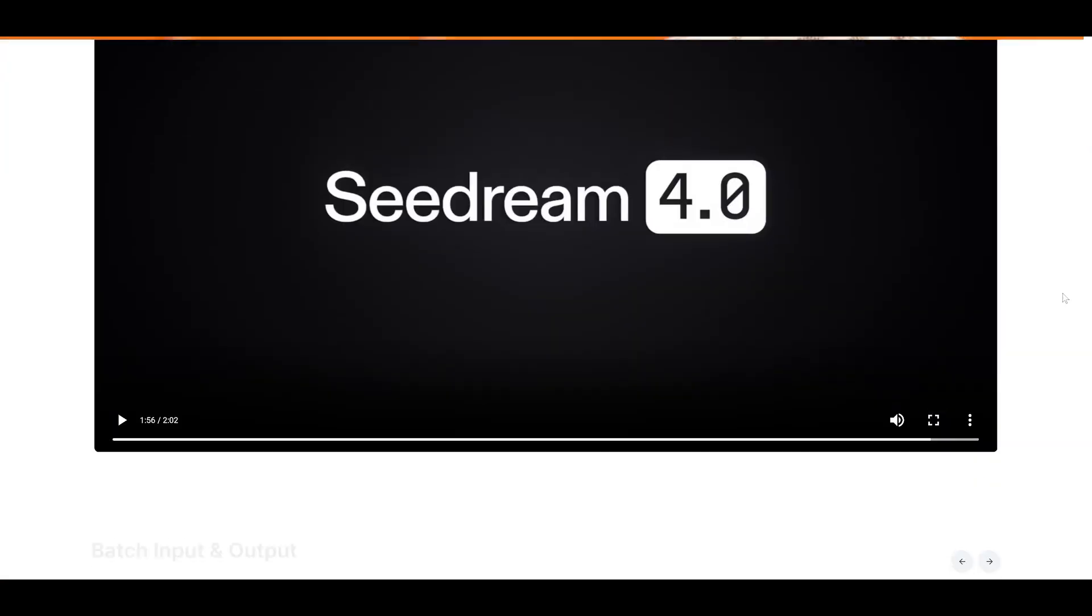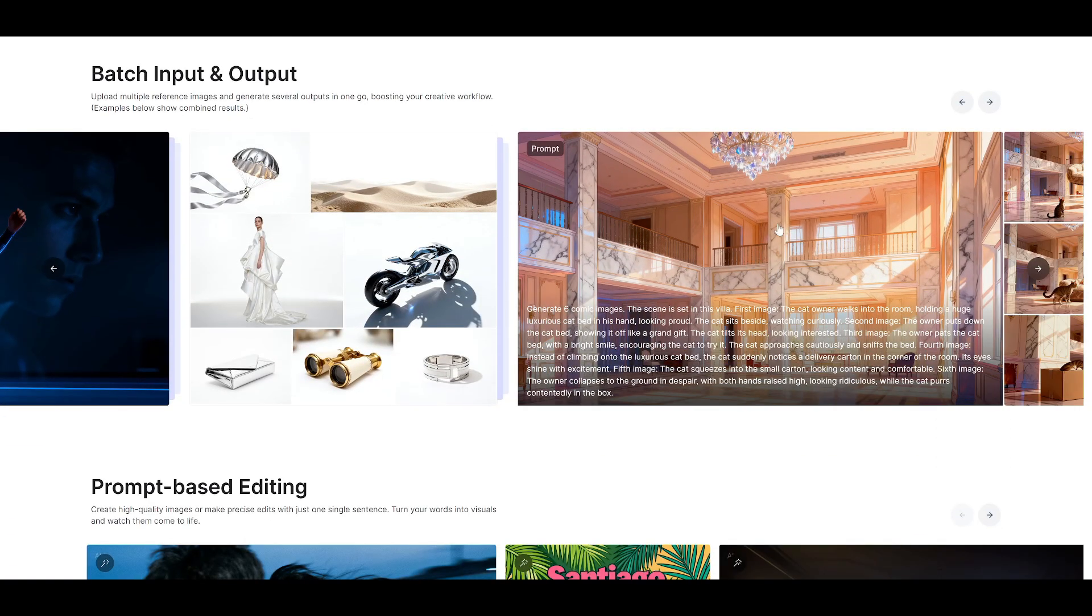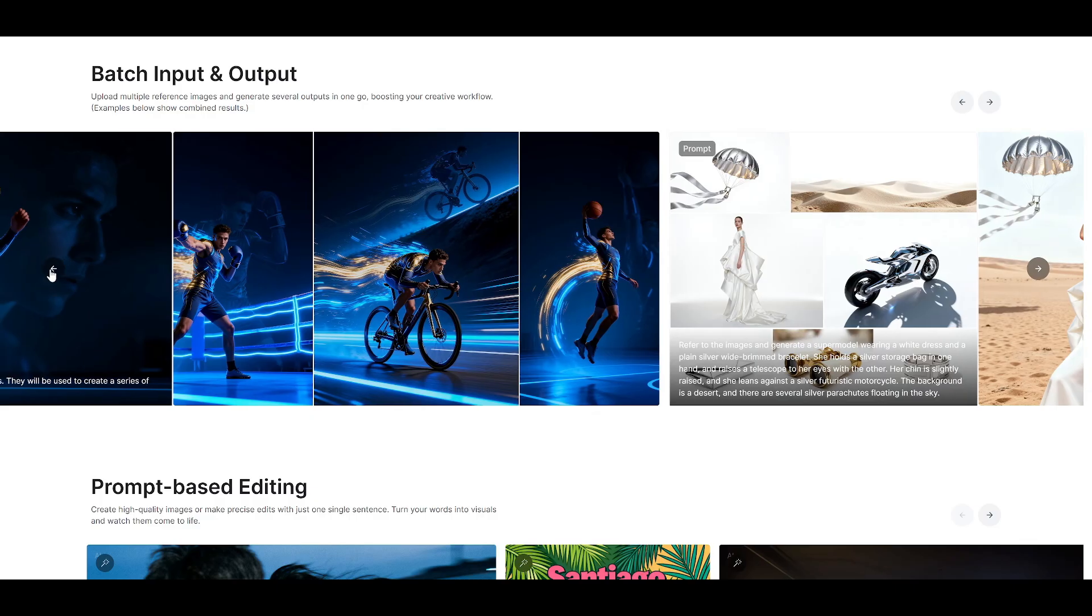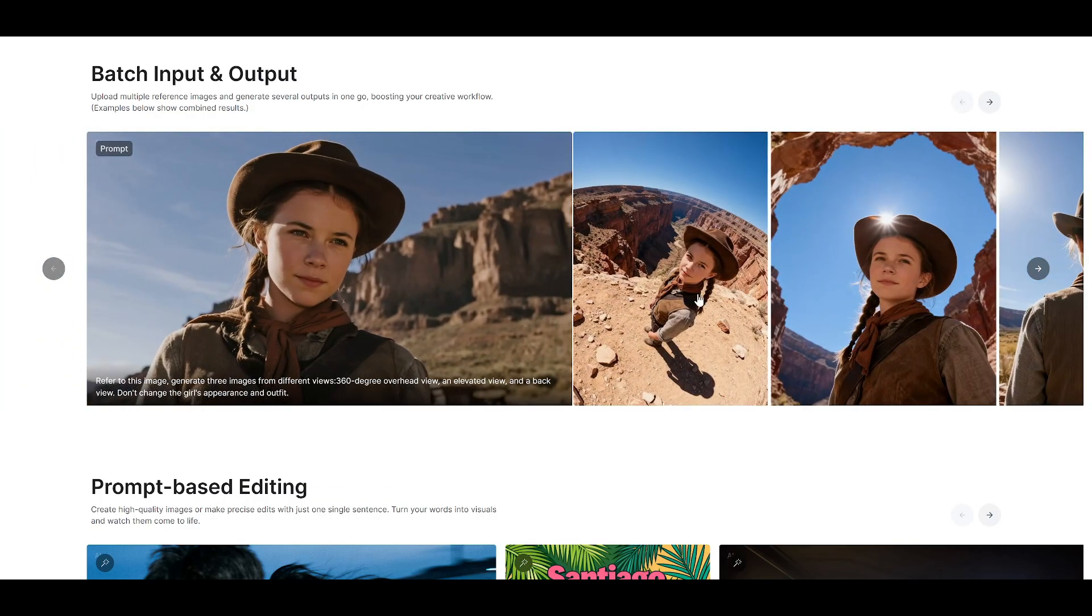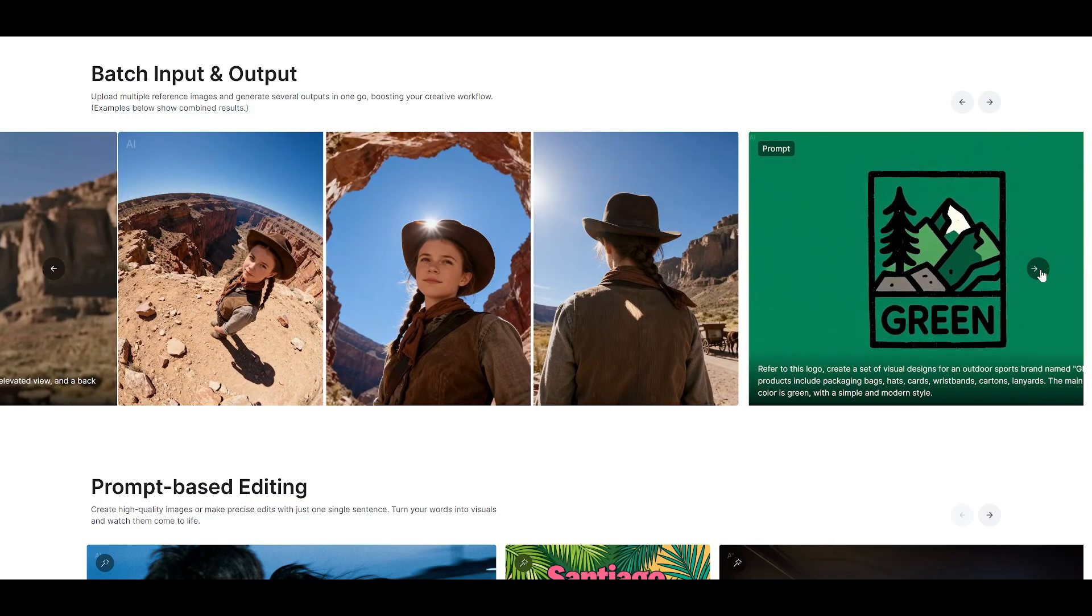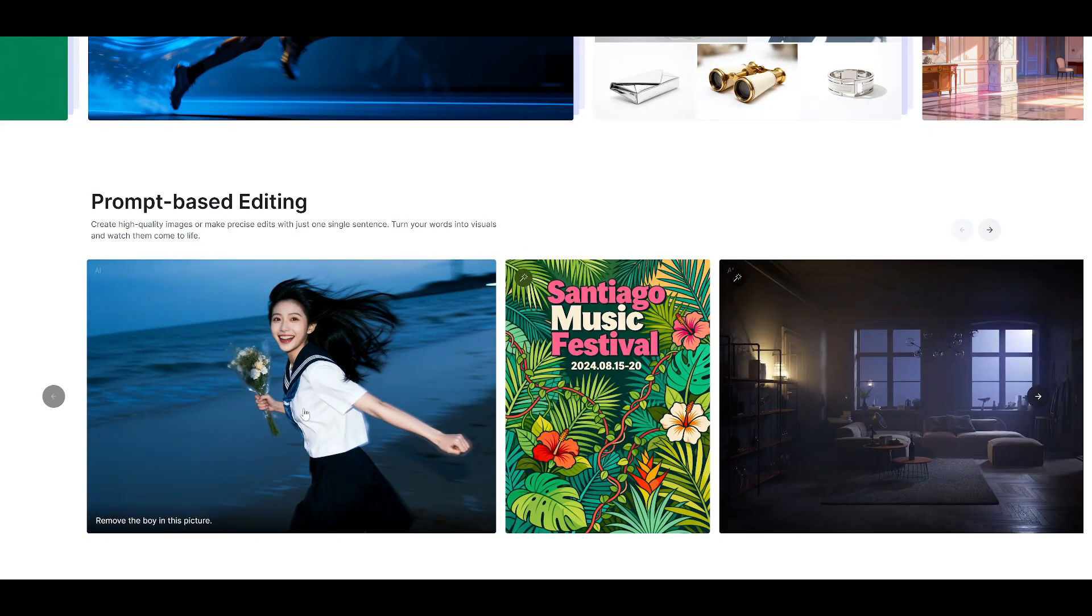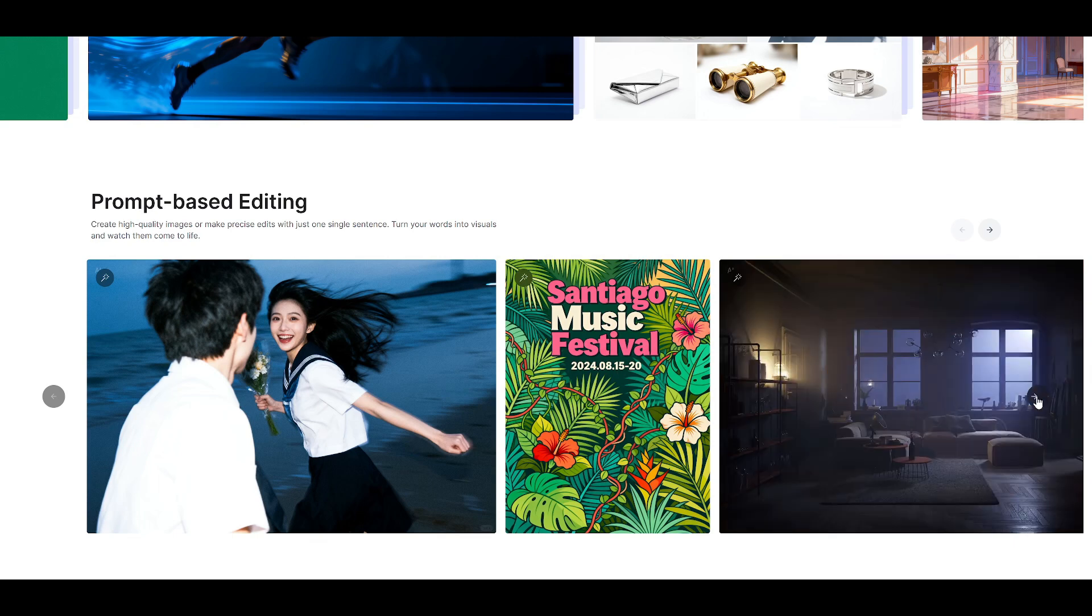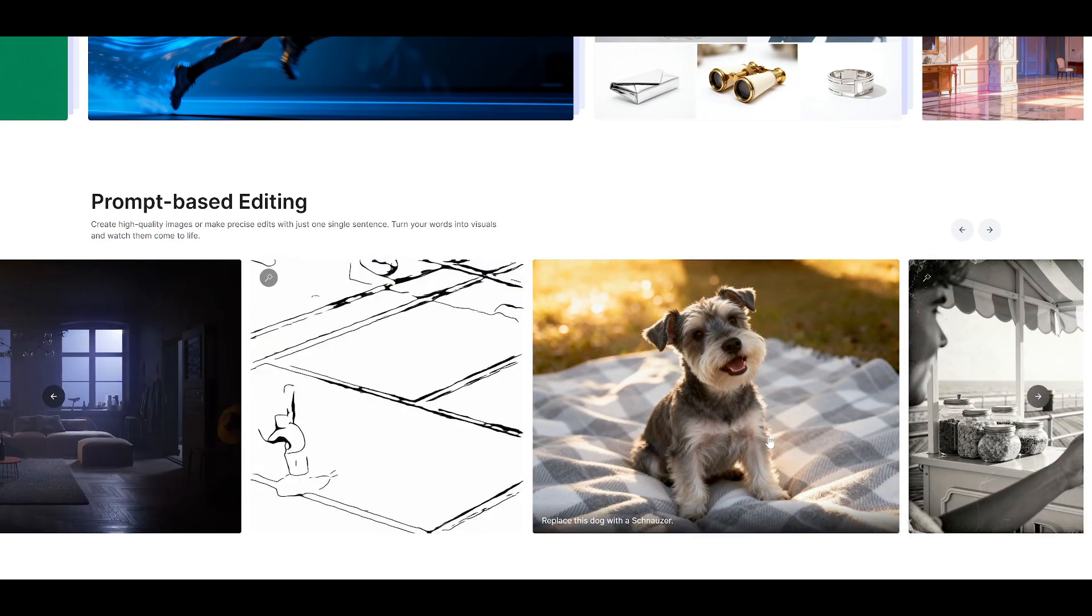For agencies, studios, and content creators working on series or campaigns, this is exactly what they've been waiting for. The technical sophistication here is remarkable. The model doesn't just process your prompt. It actually understands abstract concepts and user intentions. It can maintain character consistency across different art styles, handle complex editing commands through natural language, and do all of this while maintaining professional quality standards.